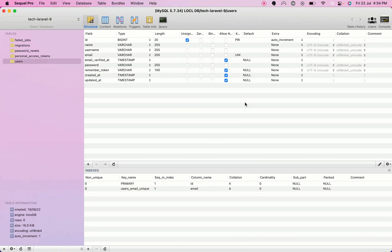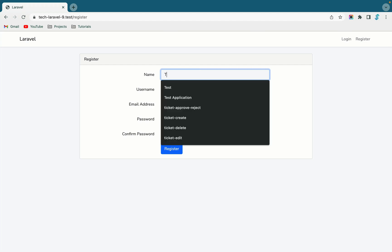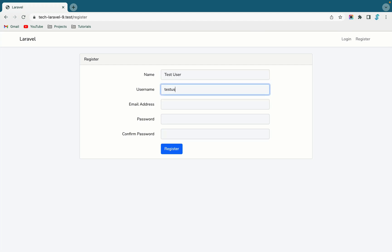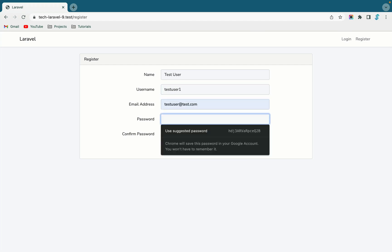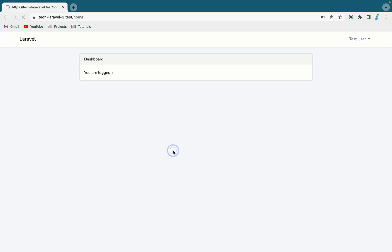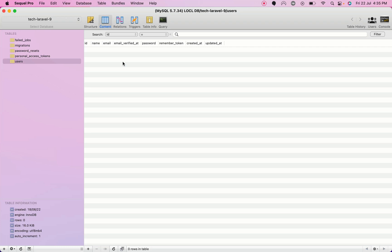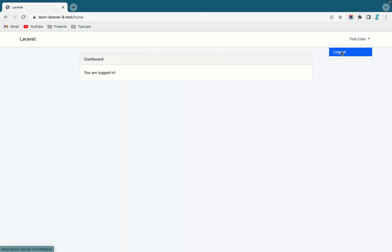Let's go ahead and test the registration. I am using 'testuser1' as the username and 'testuser@test.com' as the email, entering a password, and clicking register. Once registered you can see we have successfully logged into the dashboard. If you go to the database and refresh it, you'll see the username field is populated correctly.